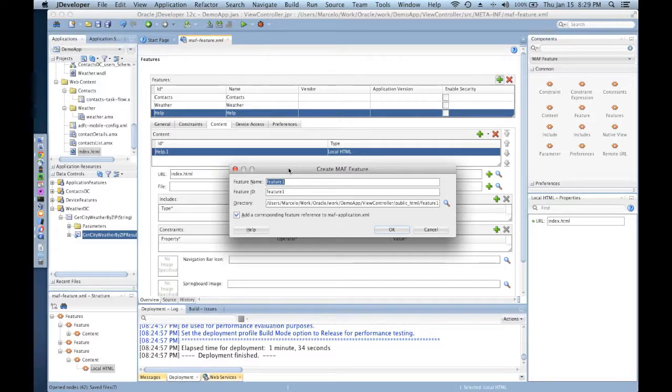The remote URL is just pointing to a server-side hosted and generated HTML file. So let's see how that works.